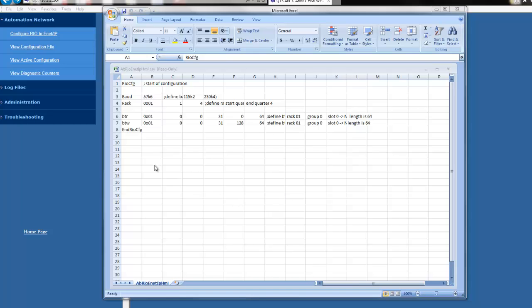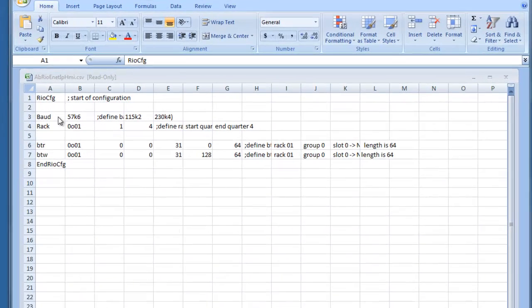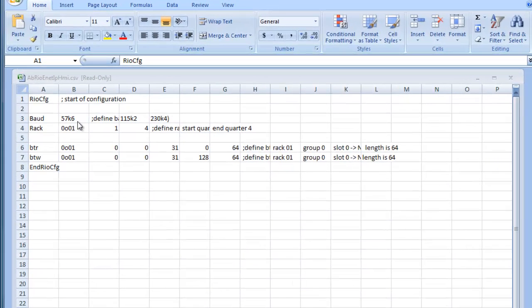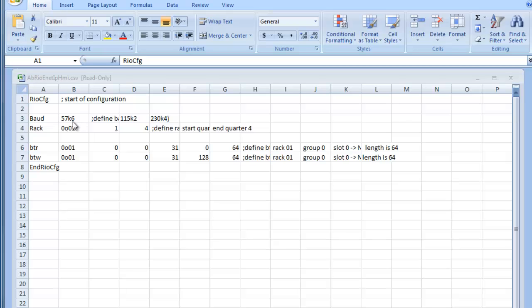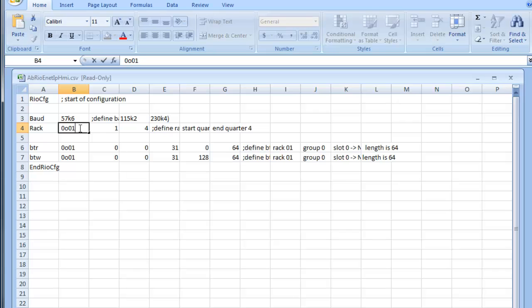Now we can create the CSV file for the Annex module to communicate to the SLC. You can get a sample of the CSV file off of the Annex product CD or you can copy it from the module's web page under View Active Configuration and copy that to Notepad or Excel. We'll make sure that the baud rate is the same as the existing network.